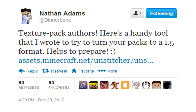Before I start, I just want to show you this tweet from Dinnerbone, a Mojang developer on Minecraft — Nathan Adams. He says: 'Texture pack authors, here's a handy tool that I wrote to turn your packs into a 1.5 format to help you prepare.'